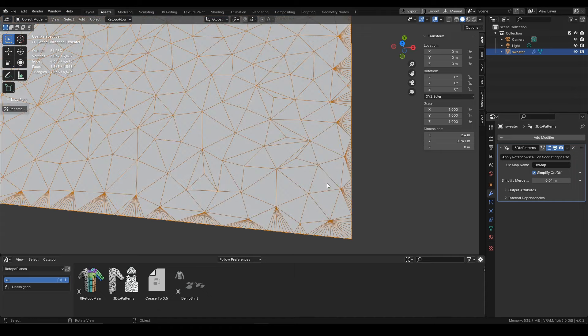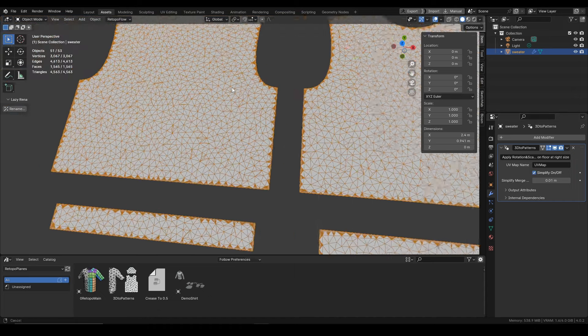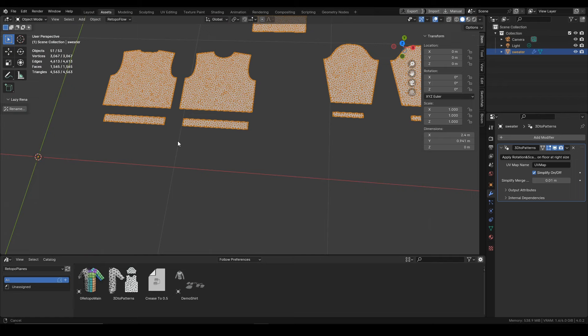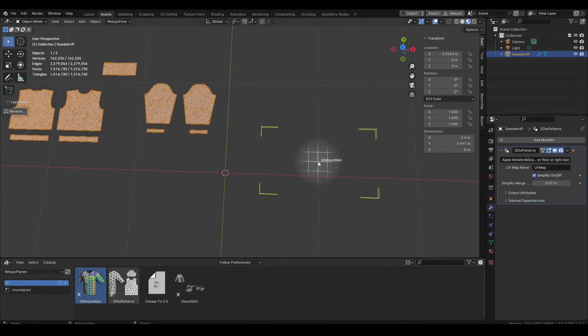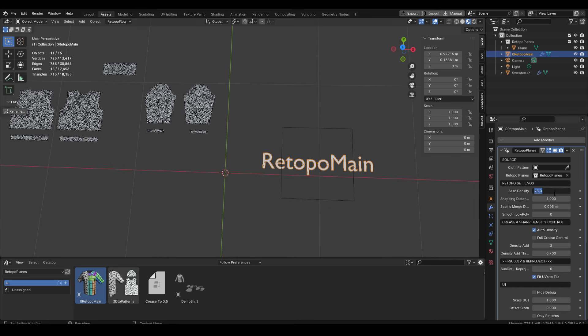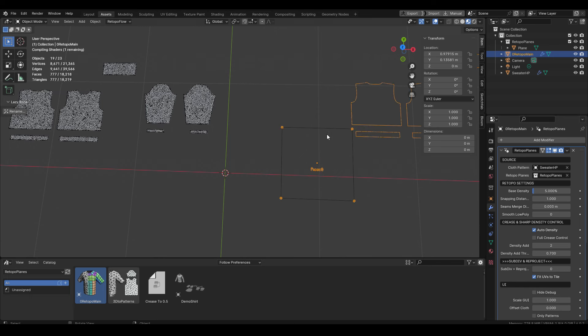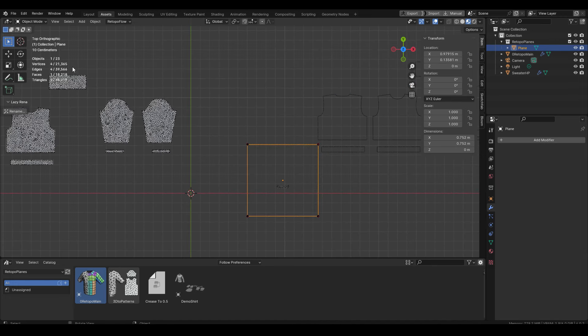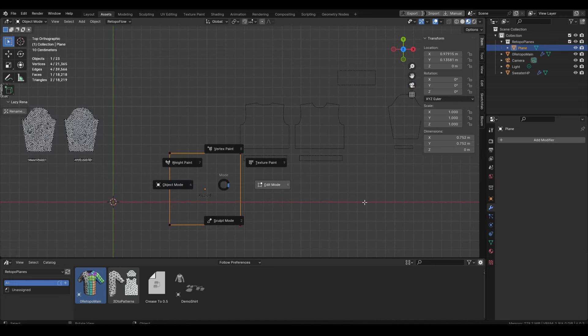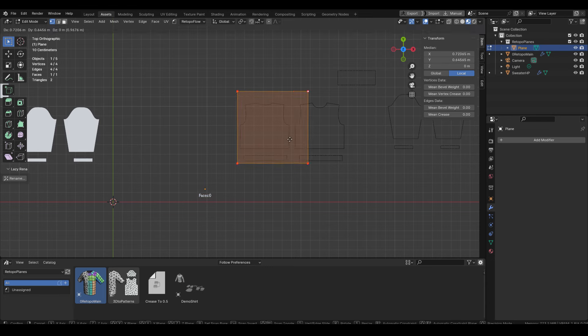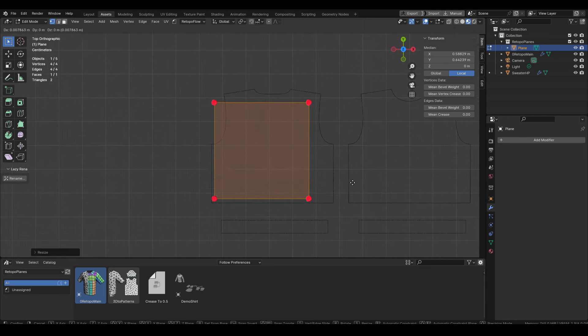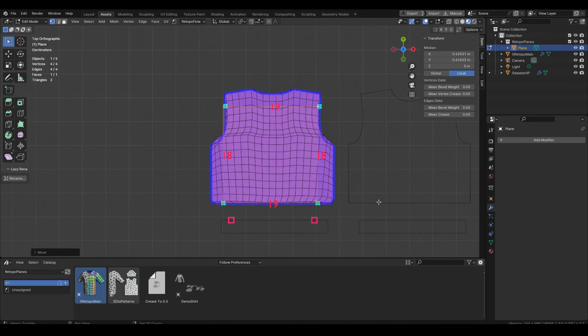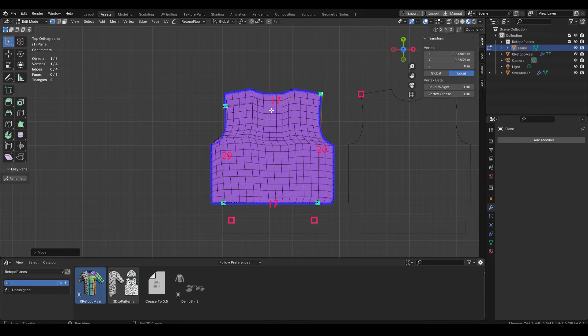So now we are all set up. Let's drop our retopo main which is our starting kit for retopology, let's change the base density to lower and let's pick our patterns. Now we are finally ready for retopology and now you can see the power of this simplify option since we are using the 1.5 million source mesh for the garment and it is working lightning fast.